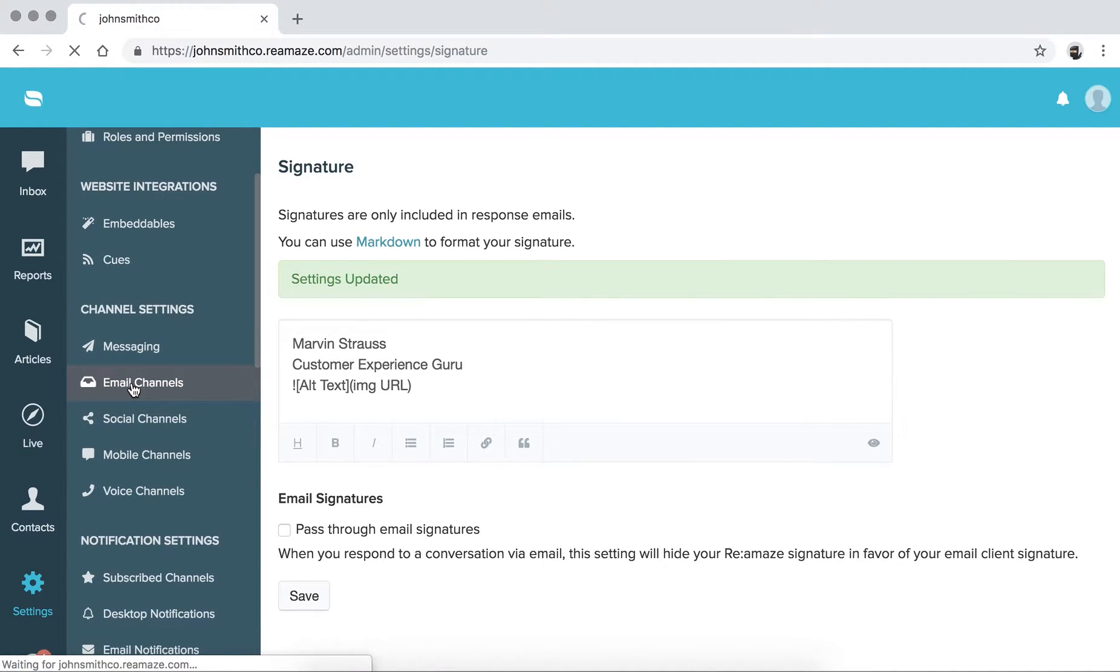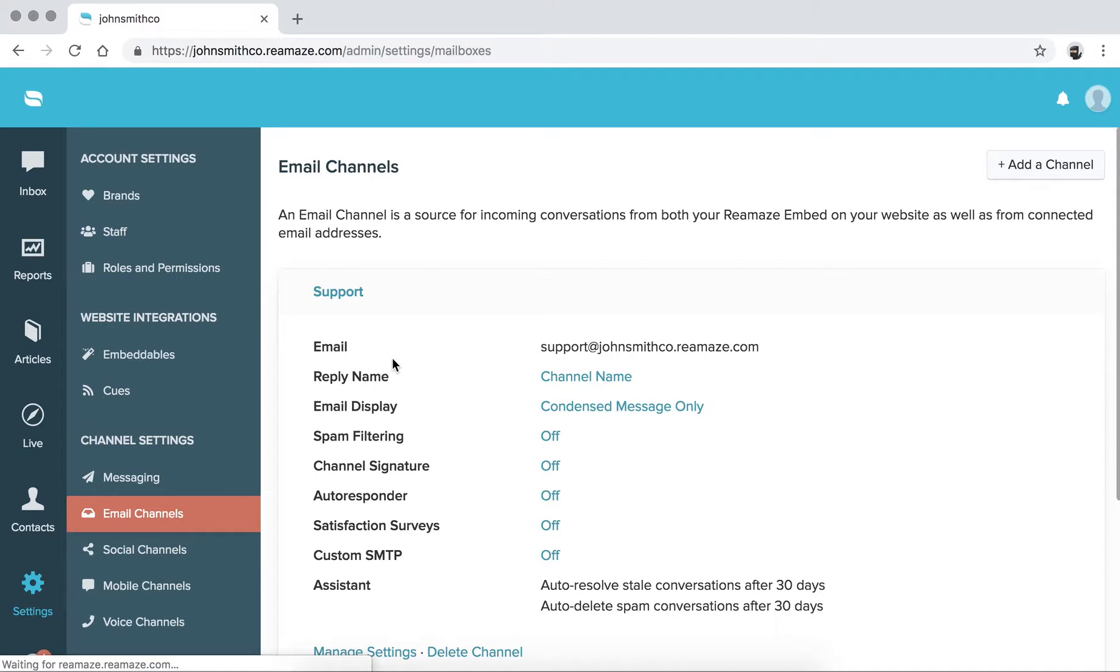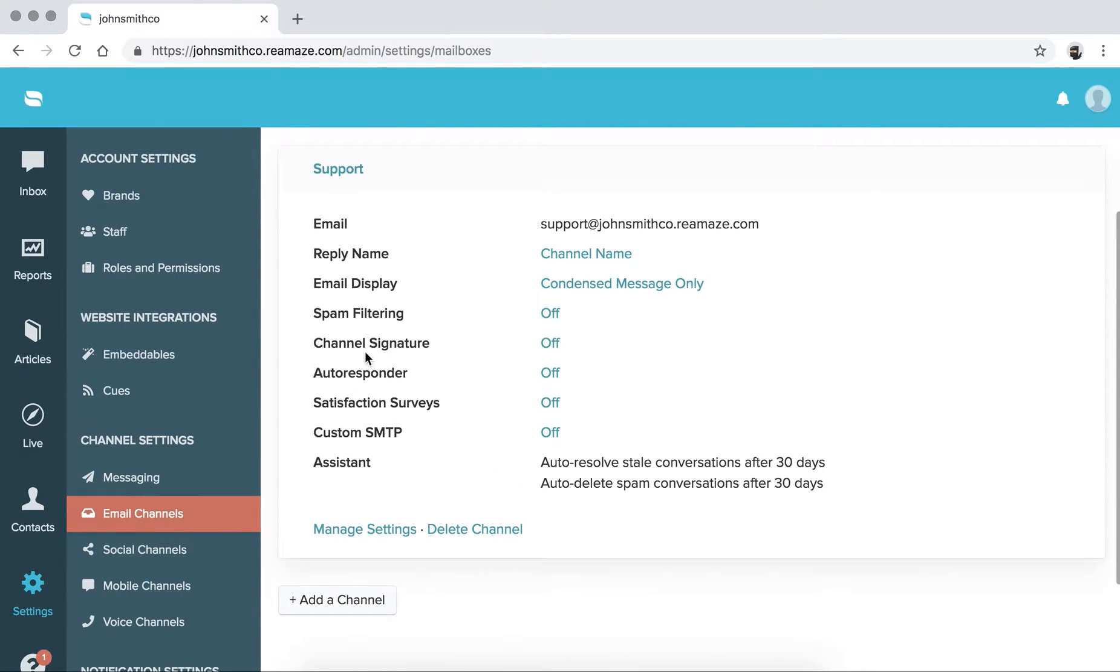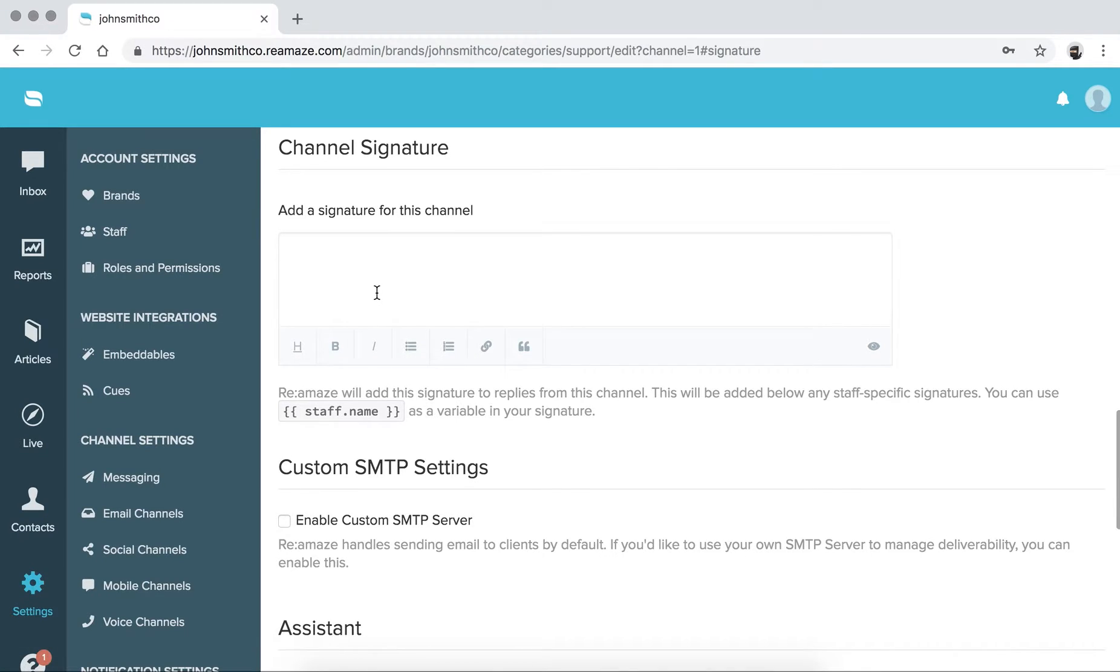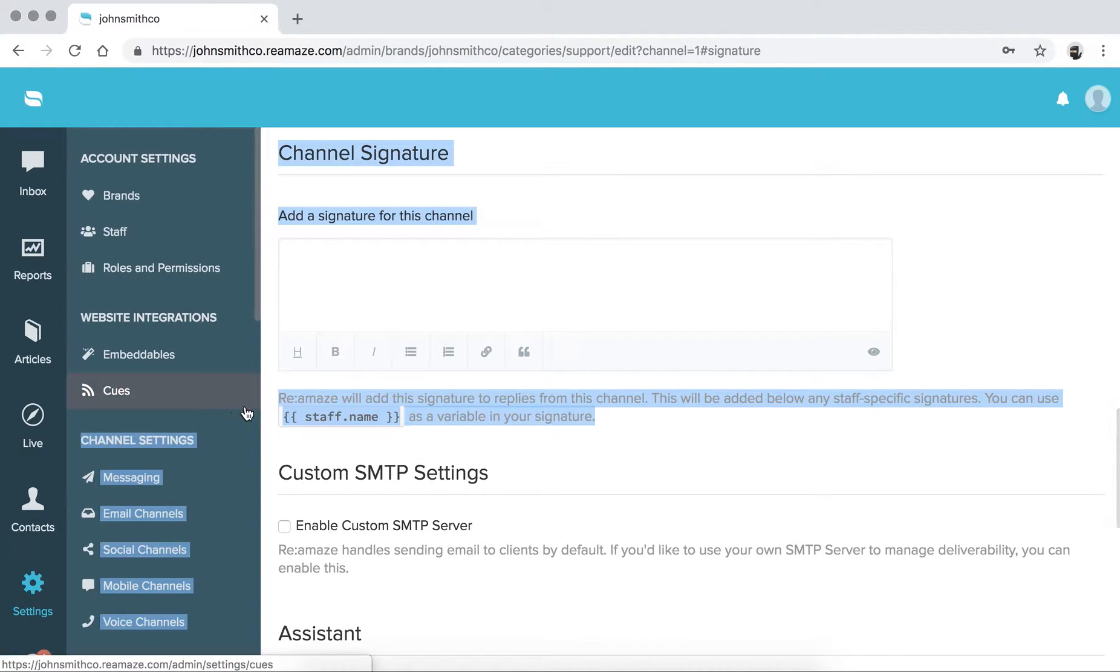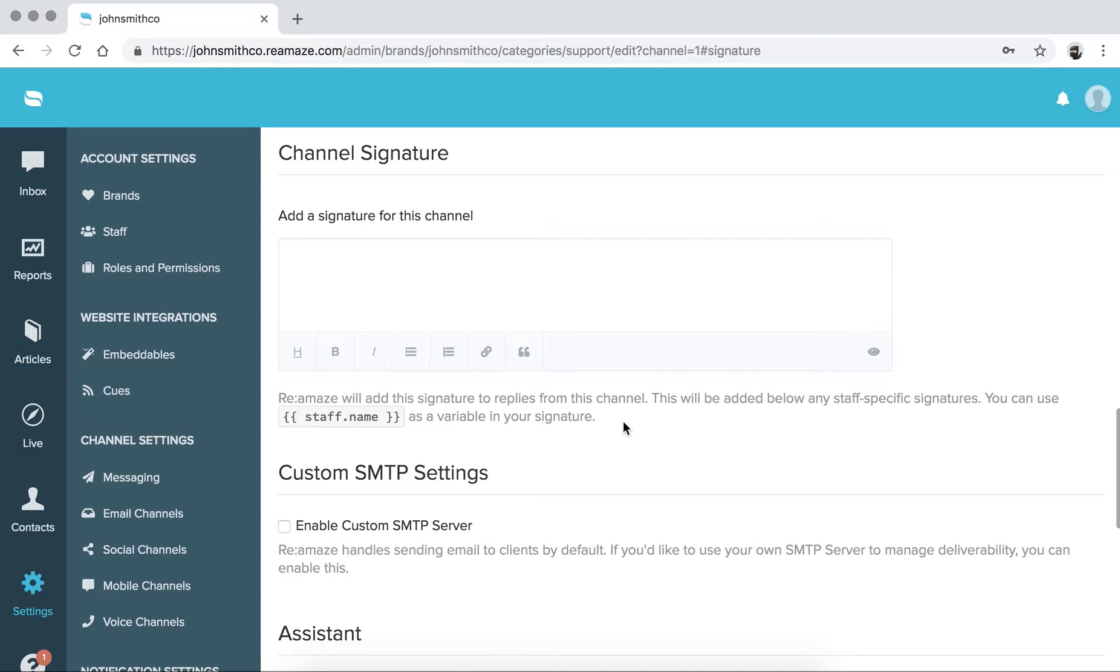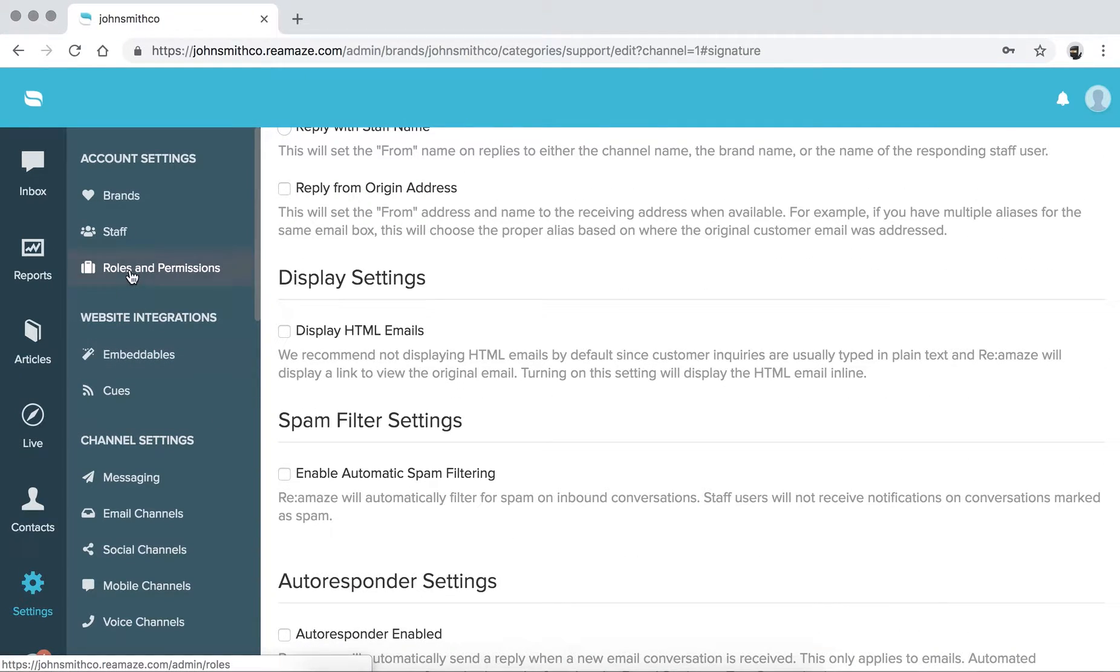Now, email channel signatures are a little bit more useful because it allows you to add a signature for that entire email channel. So every staff will actually have this appended to their personal signature. And their personal one will just appear either above or below. We can take a look right now. But let's say channel signature right now is off. So we're going to click off and you can add a channel signature for this email channel. So it says, RE-MAs will add this signature to replies from this channel. This will be added below any staff specific signatures. You can use staff name as a variable in your signature. So if you want to craft signatures for everybody as the admin and not have individuals customize their signatures, you can use the channel signature option as well.